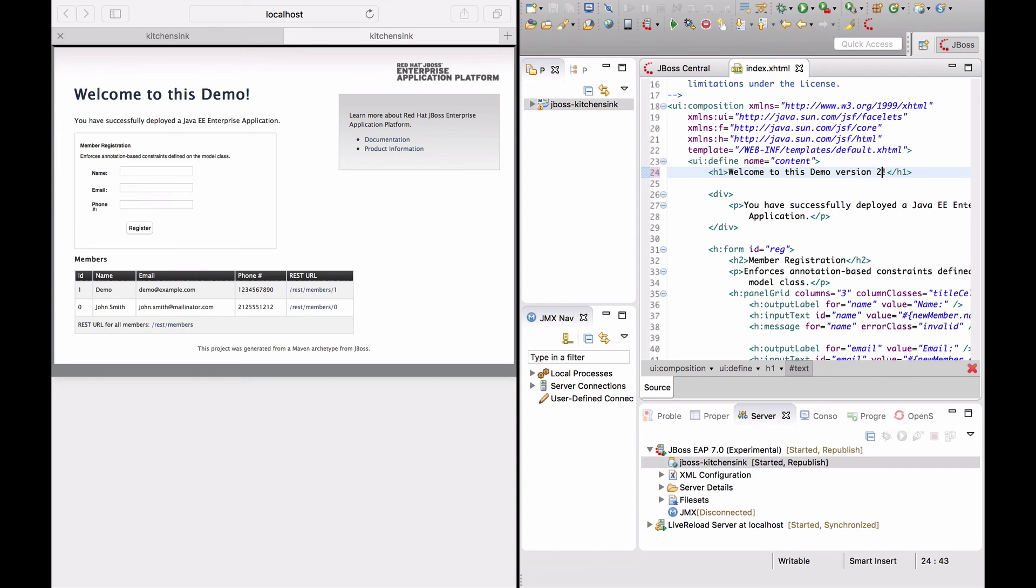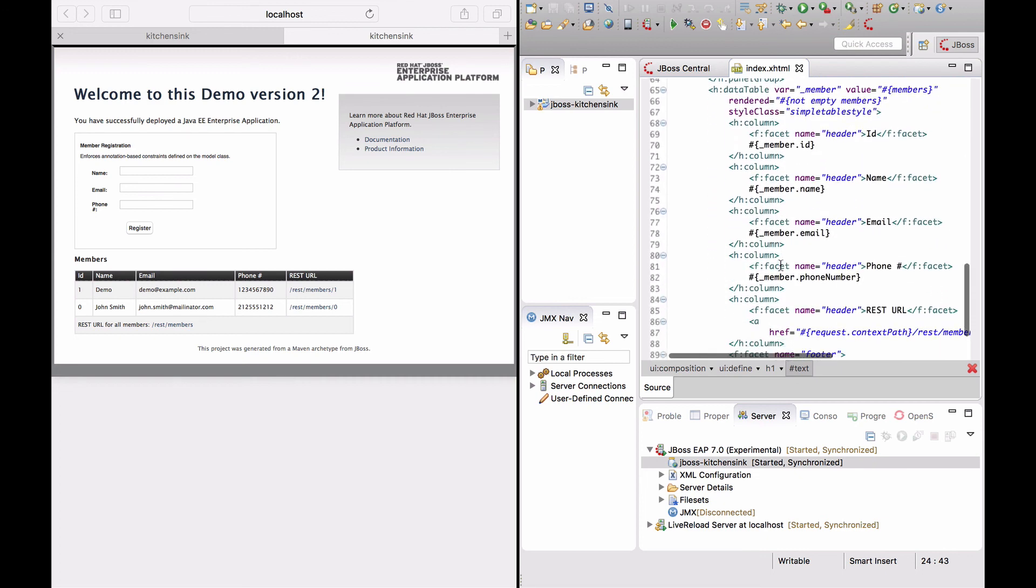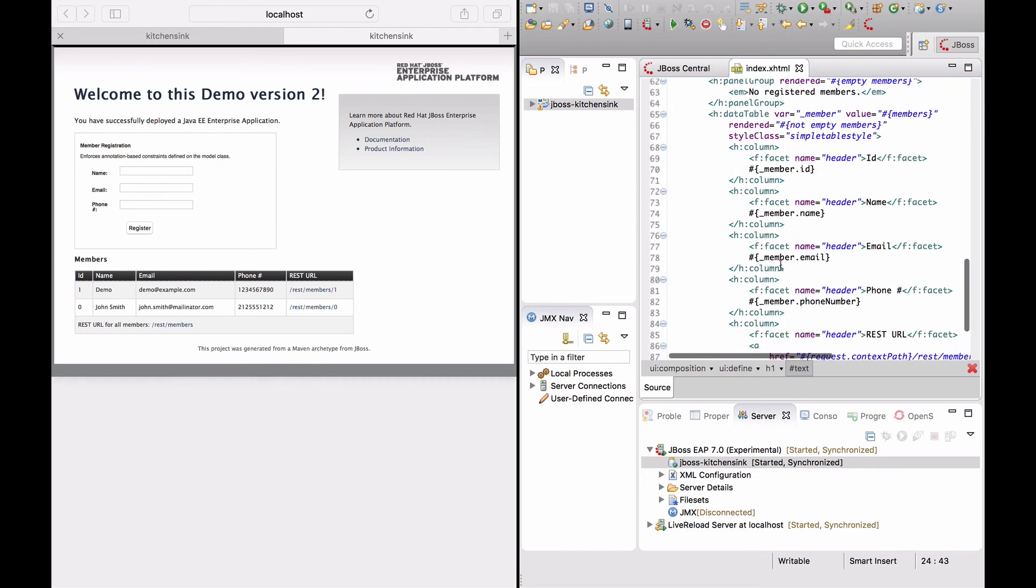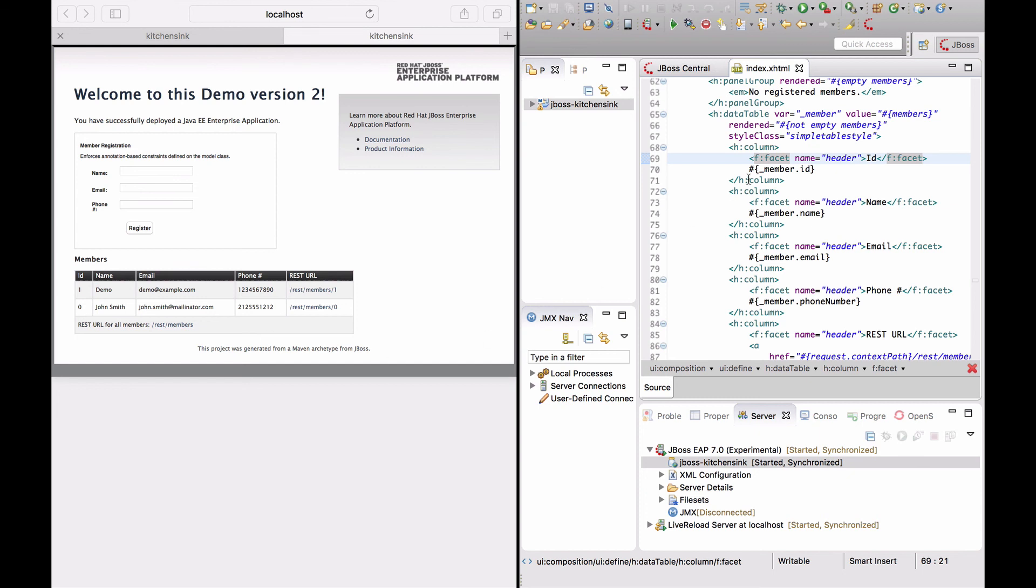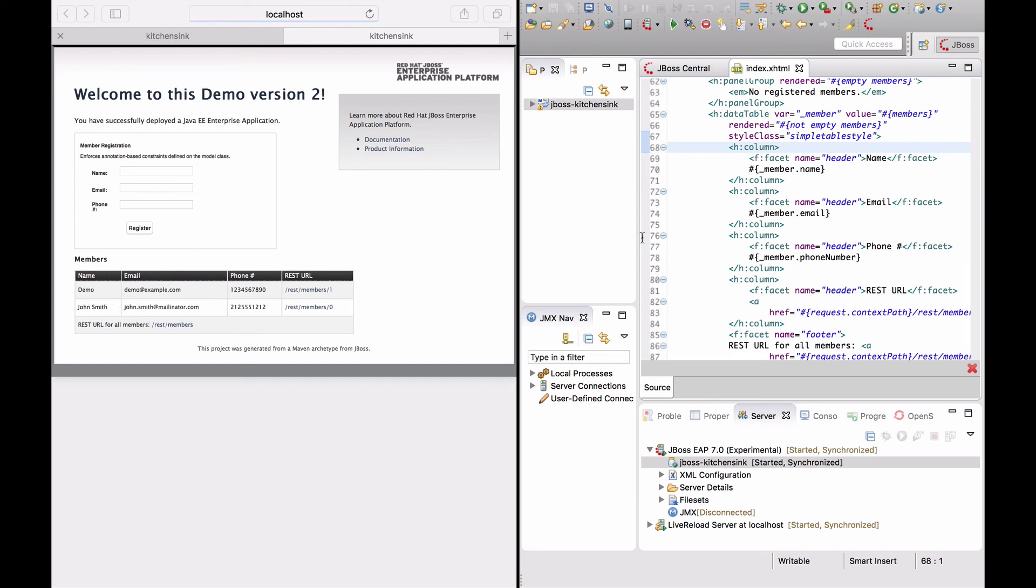And as soon as I save, it's immediately reflected in the browser. So, for example, if I wanted to change the data table and remove one of the columns here, as soon as I delete that and hit save, it's immediately reflected in the web browser.